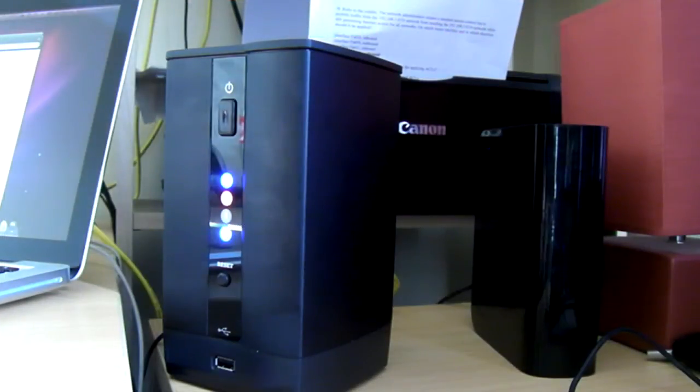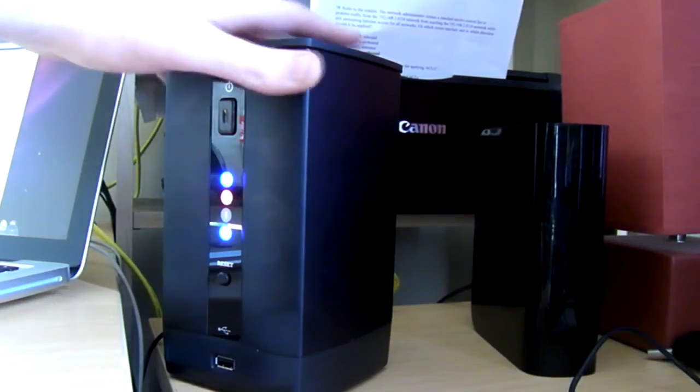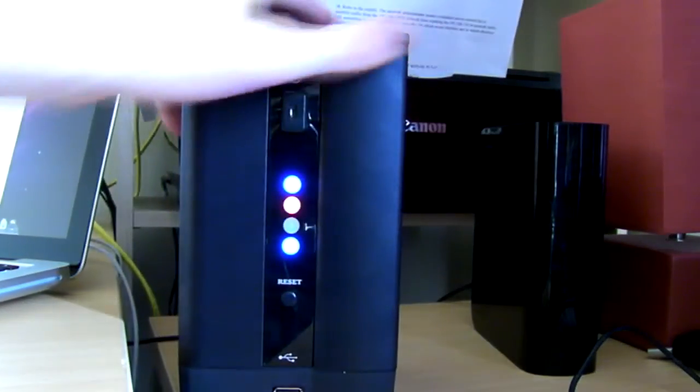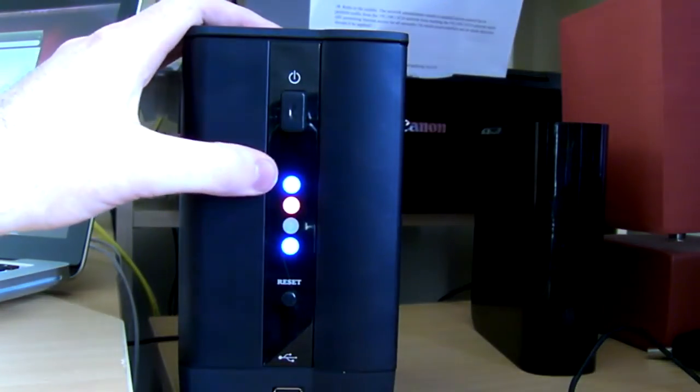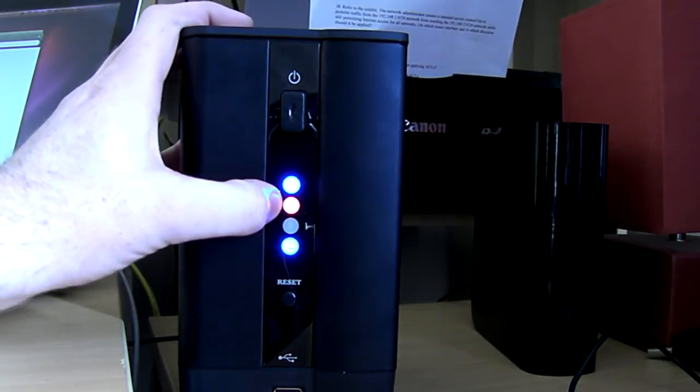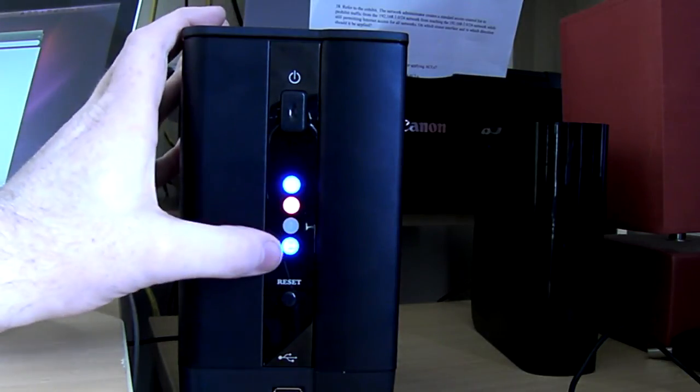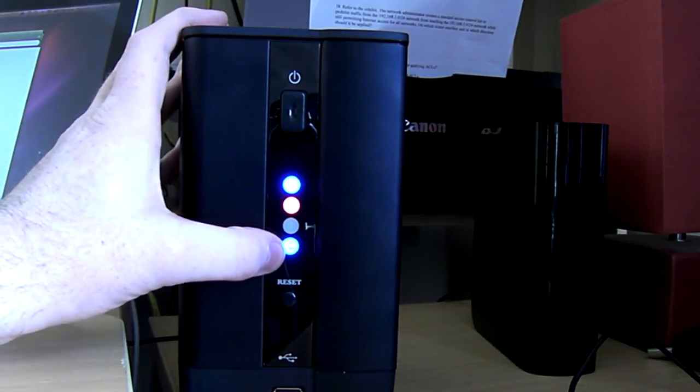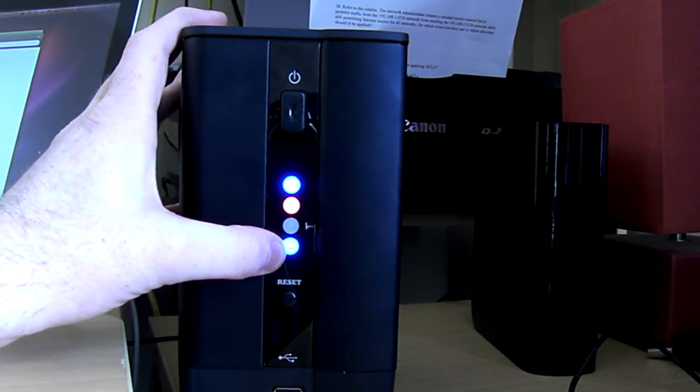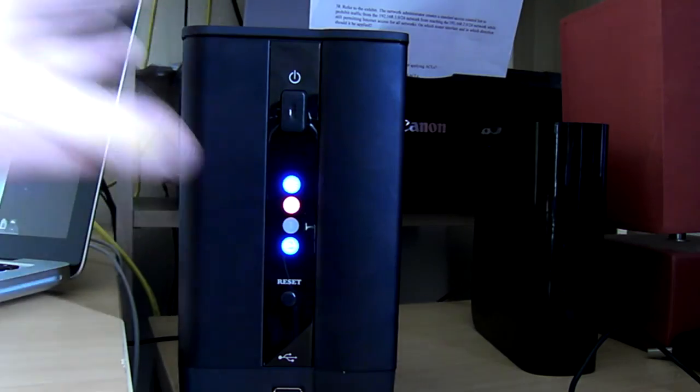So I thought I'd finish off this video by showing the NAS unit in action. As you can see we've got our top light on for power, our second light on for LAN connectivity and the bottom light is on to indicate we have a hard drive installed in the second slot.